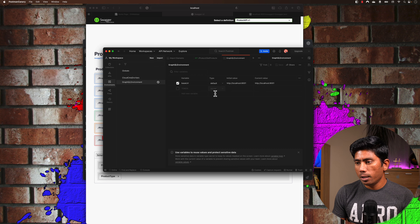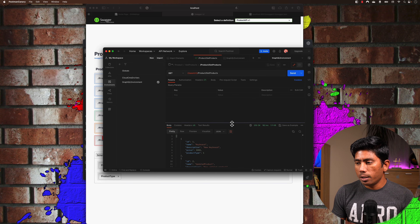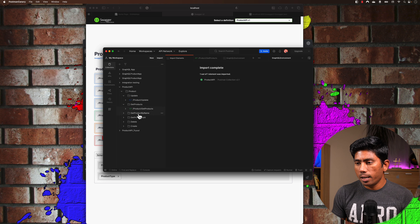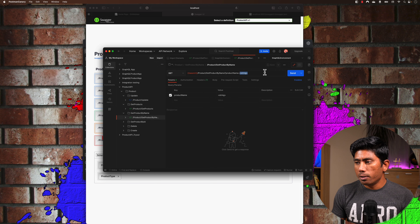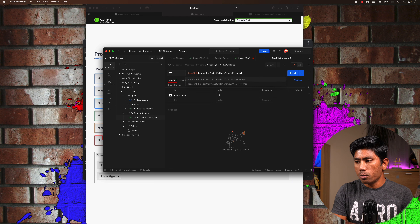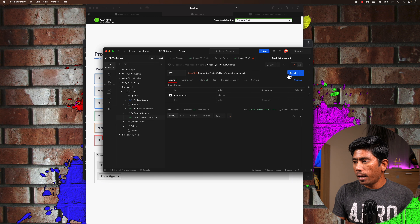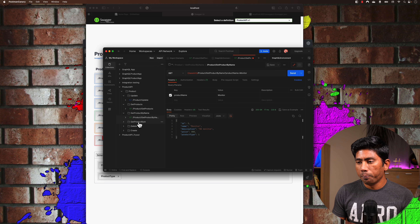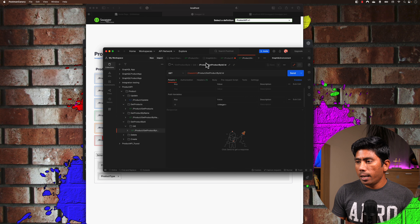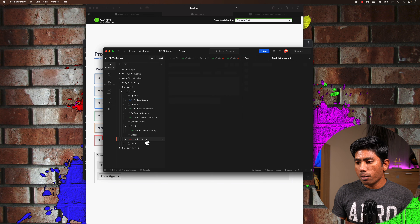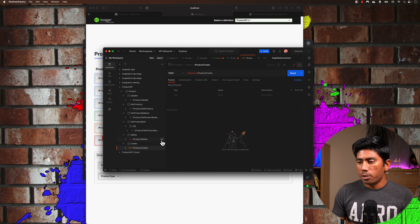Let me start my application — this is the one I've been using for my Udemy courses and other playlists with ChatGPT for automation testing. I have a product API with a swagger.json, so I'll copy that URL, go to Postman, and paste it. Postman asks how to import — I'll choose Postman collection. It imports all my endpoints: update, get product by name, get by ID, delete, and create.